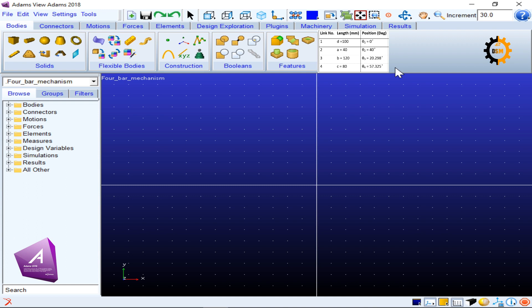From the position analysis, theta one is zero degrees since link one is placed along the ground. Link two is at 40 degrees, link three is at 20.298 degrees from the position equations, and theta four is 57.325 degrees. These values are important when building the four bar mechanism in Adams.